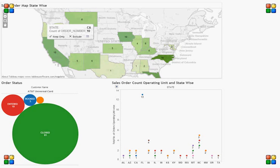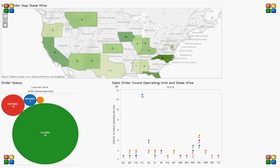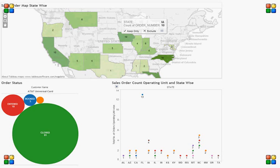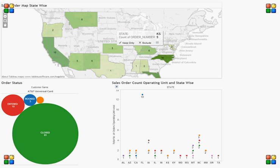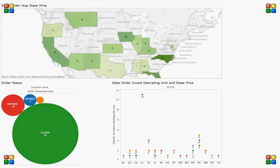Let us go back and take any other state — you can find the information by just clicking on all the states and seeing the order count number.